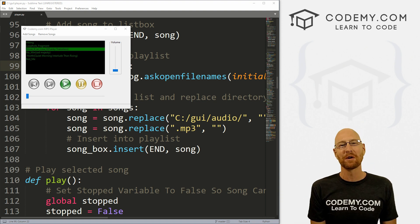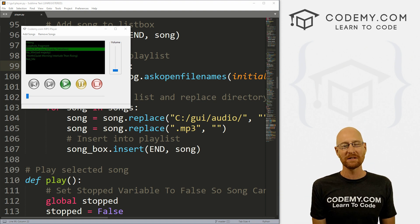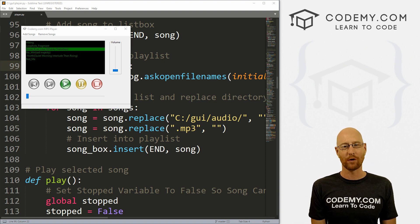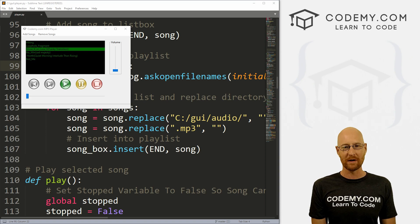What's going on guys, John Alder here from Codemy.com. And in this video, we're going to build the volume slider for our MP3 player with Tkinter and Python.